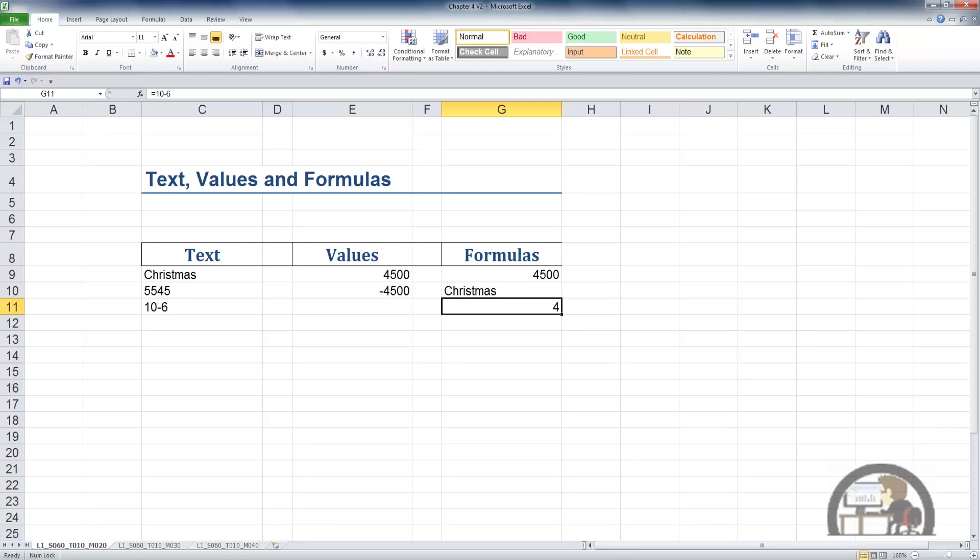And formulas, which can include functions, and we'll get to functions as well. The output of the formula is what is displayed in the cell. And the formula bar contains the actual formula itself. And dependent upon whether the result is text or values will determine how Excel justifies that result.